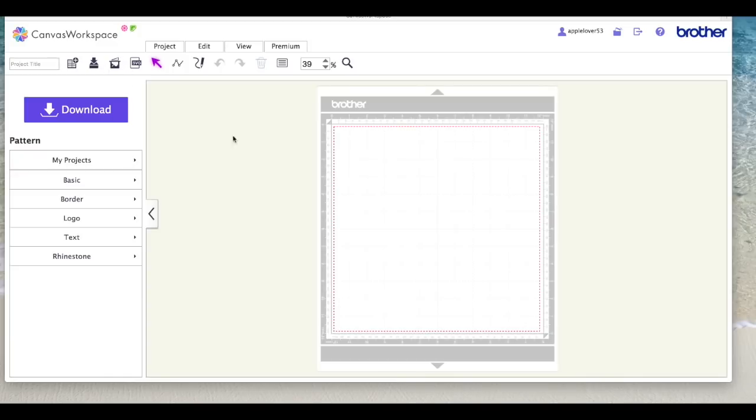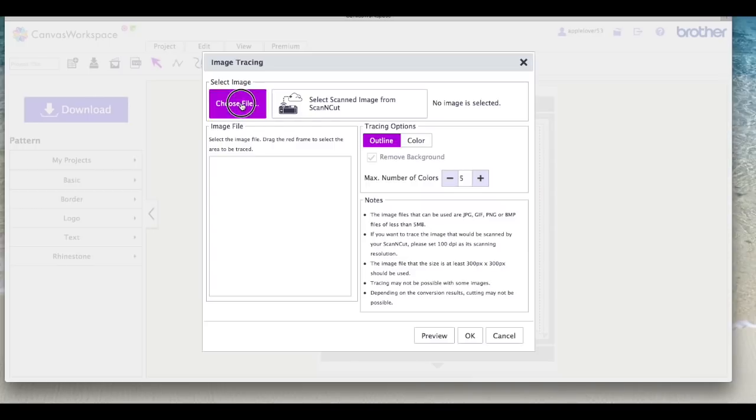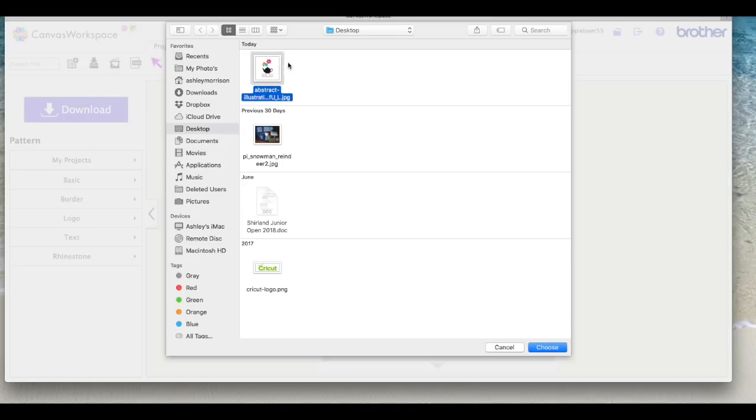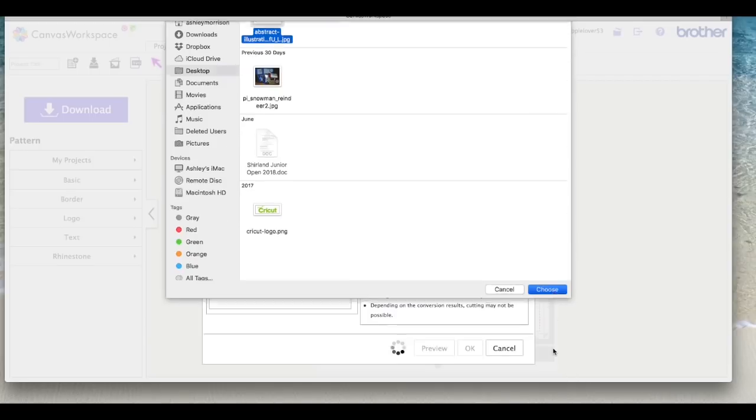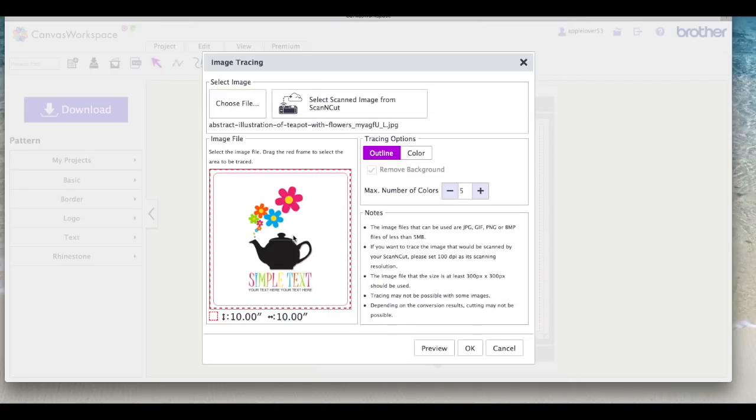I've got a blank page open in scan and cut canvas online. I'm going to select the image tracing icon and I'm going to use this big button in the top left that says choose file. I'm going to navigate to my desktop and find that jpeg image and I'm going to select choose. In a few minutes it's going to bring it in here. Now you can see here it's got text, it's got the teapot and it's got flowers.